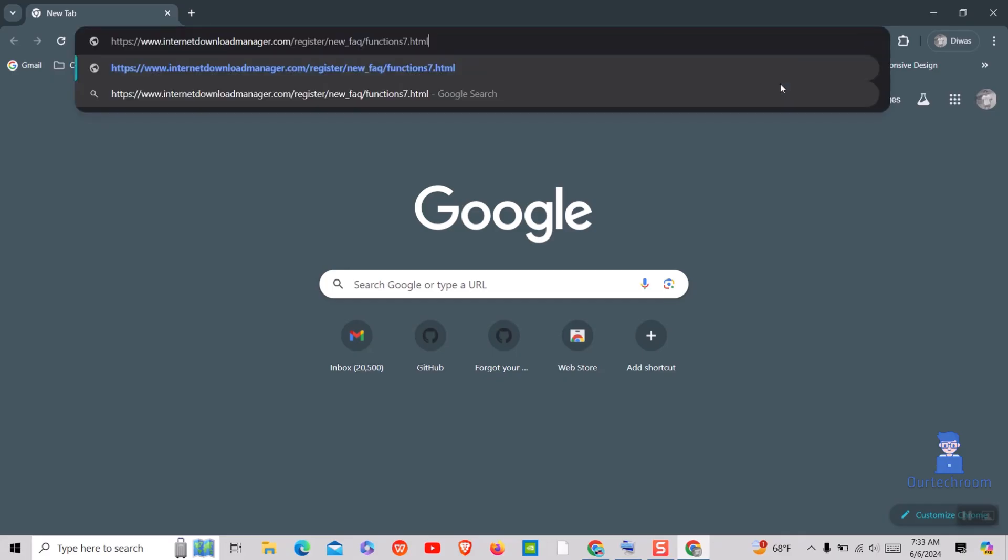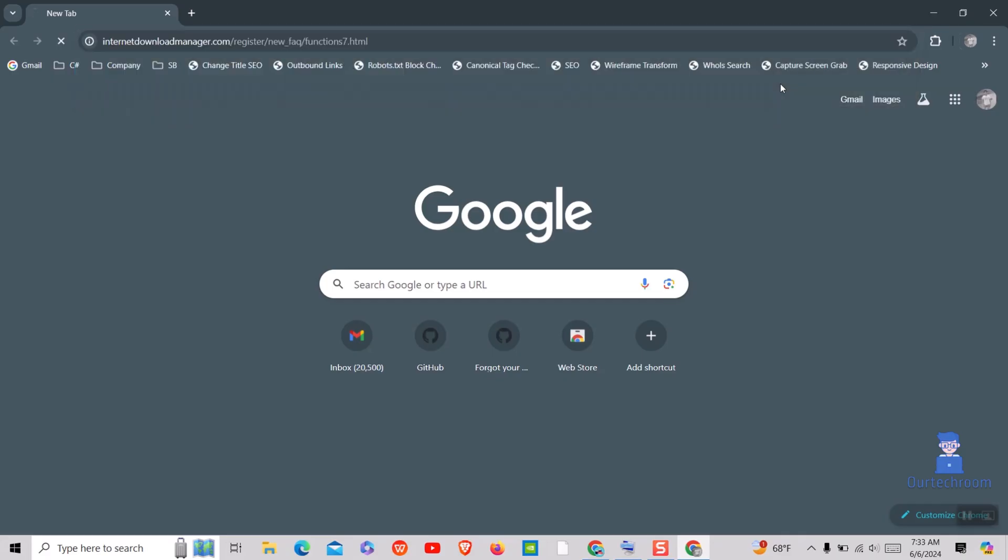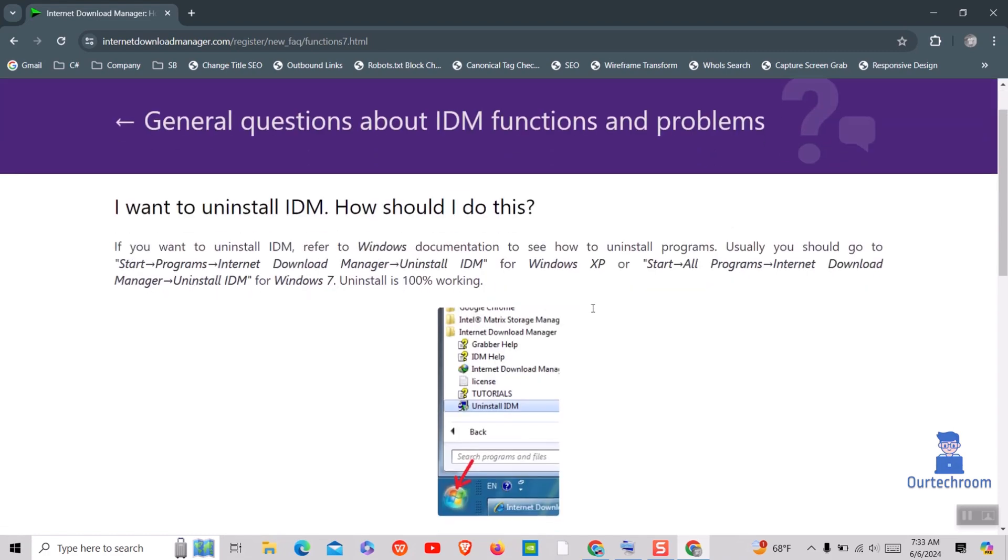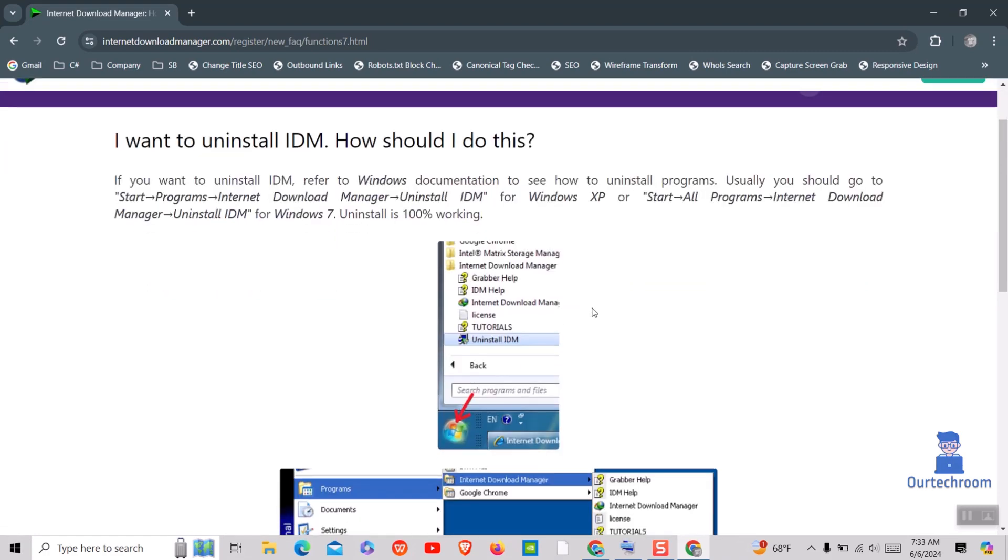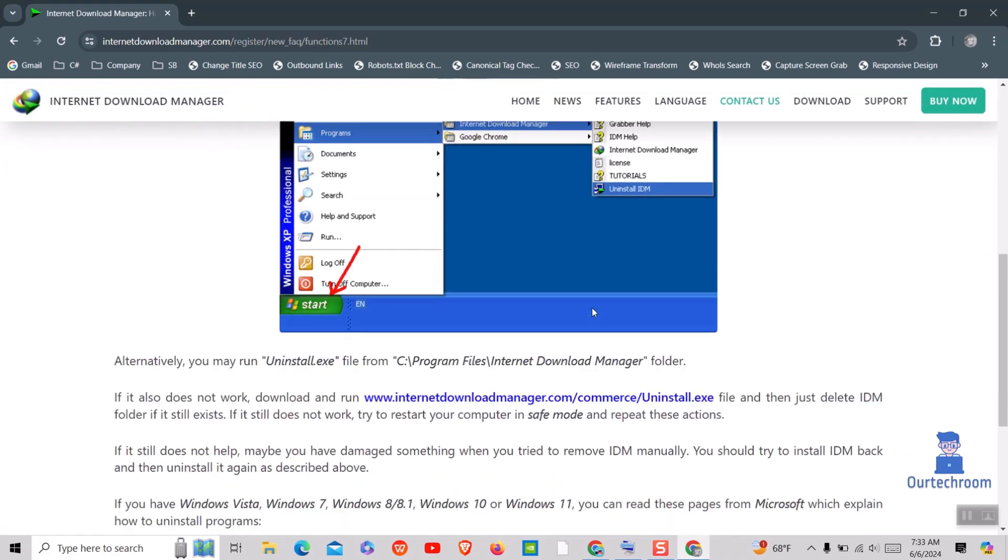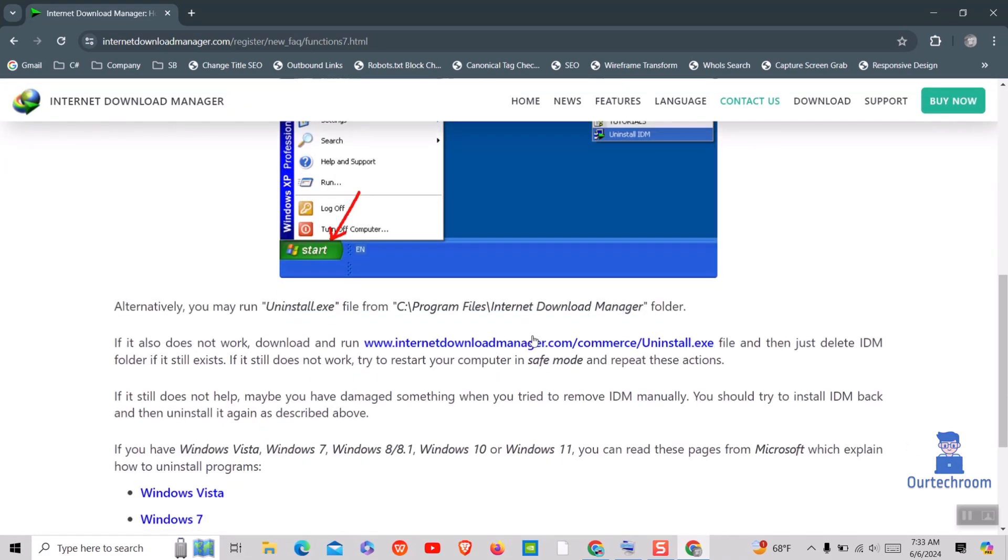If this does not work and if you want a more straightforward method, then follow this method too. Open Web Browser and then paste this link. I will provide this link in the description. Then click on this Uninstall.exe link.